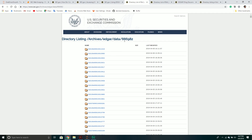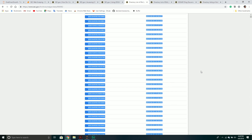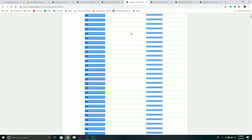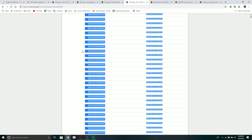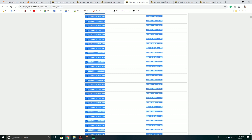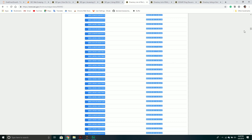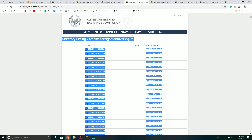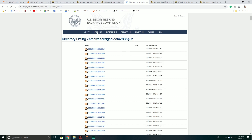For example, we're going to search for Goldman Sachs. This shows us all the submissions made at various times. Keep in mind that sometimes a company can have a ton of submissions — this one is obviously going to go very far. Some companies have more submissions than others, so we just have to keep in mind that you can get a lot of data back.